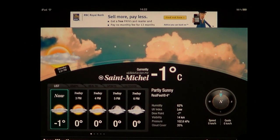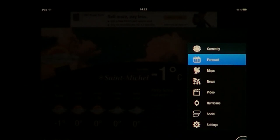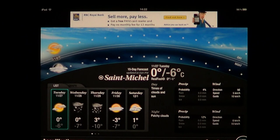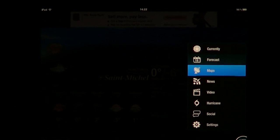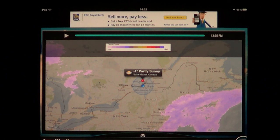You get what's currently happening with the weather, you can have the forecast and see what's coming up, and you'll also have maps. If you want a radar map showing you where it's snowing or rainy, that's available too.